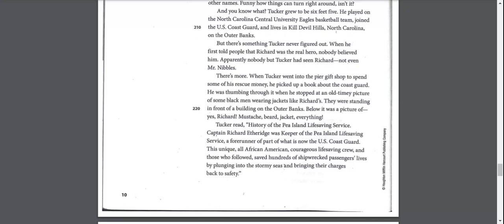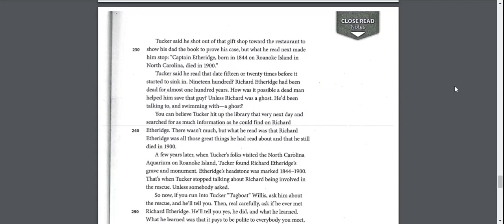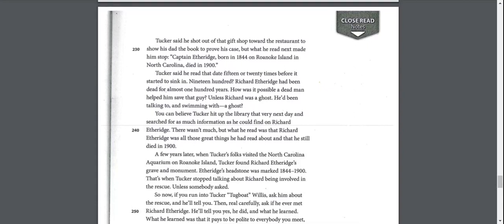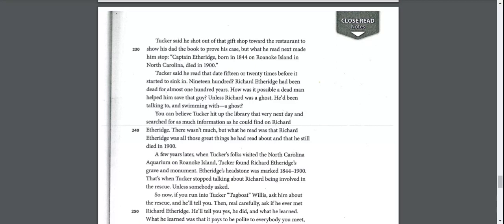Tucker read, history of the Pea Island Lifesaving Service. Captain Richard Etheridge was keeper of the Pea Island Lifesaving Service, a forerunner of part of what is now the U.S. Coast Guard. This unique, all-African-American, courageous, lifesaving crew saved hundreds of shipwrecked passengers' lives by plunging into the stormy seas. Captain Etheridge, born in 1844 on Roanoke Island in North Carolina, died in 1900. Tucker said he read that date 15 or 20 times before it started to sink in. 1900? Richard Etheridge had been dead for almost 100 years. How is it possible a dead man helped him save that guy? Unless Richard was a ghost.